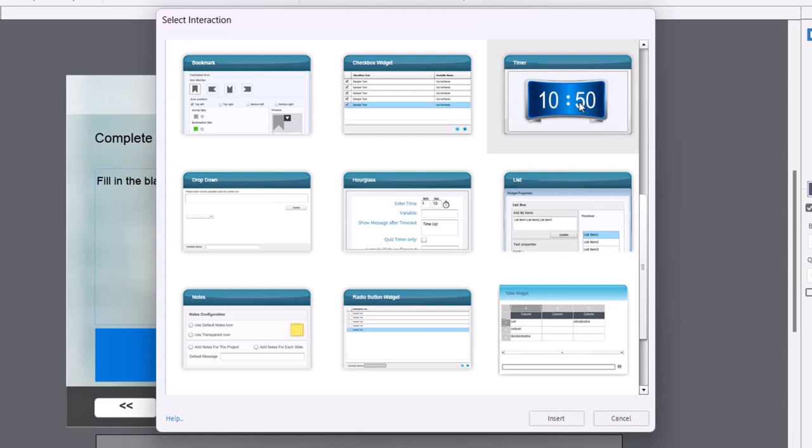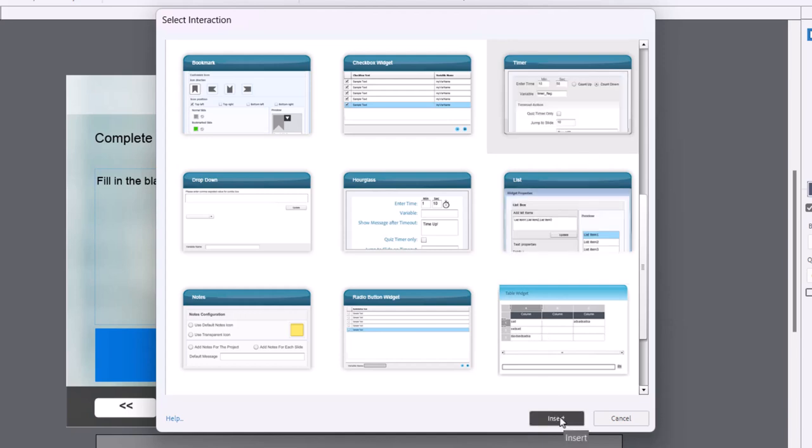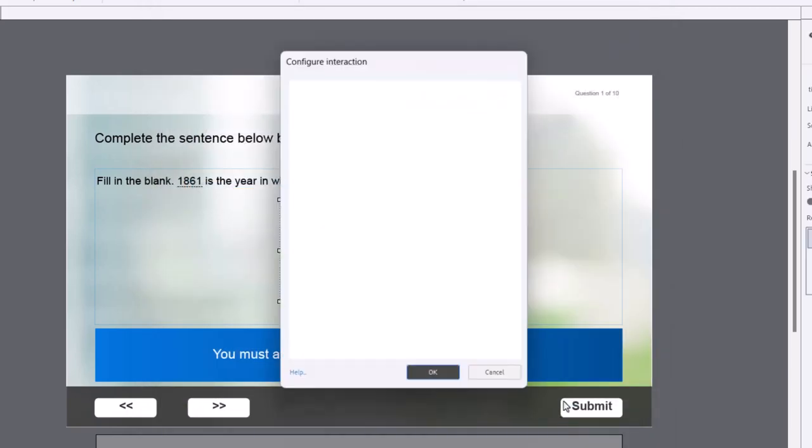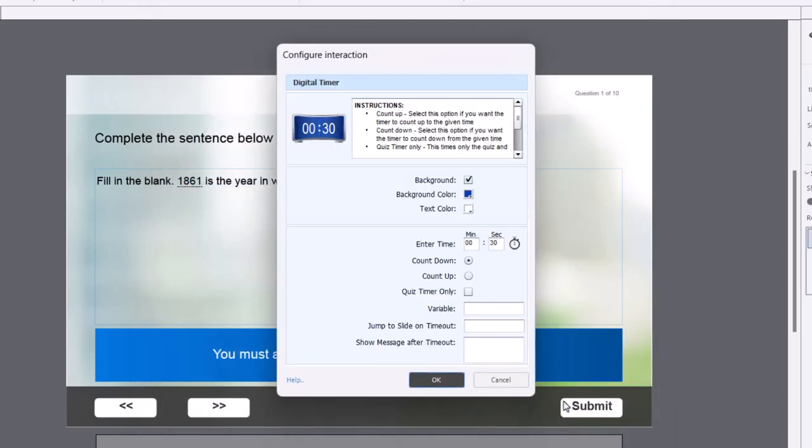And at first glance, you might think, well, that doesn't look very good. Don't worry, we'll make it look nice and simple here. And I'm going to insert this on this slide here. Now this opens up the configure interaction dialog.